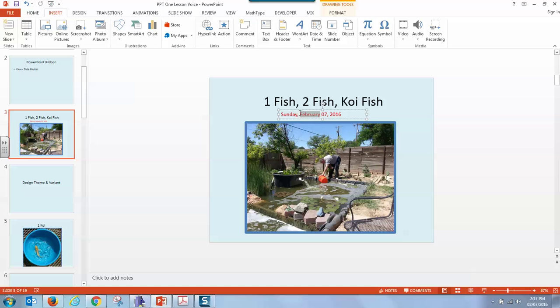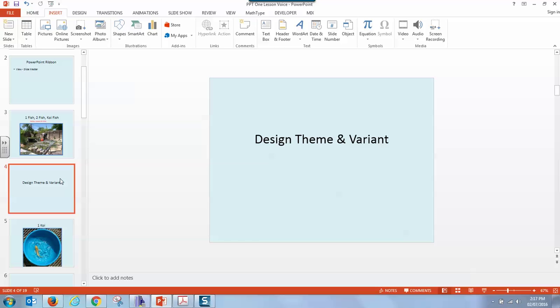So I can go January and it would stay that month and that date no matter how many times we change this slideshow. Let's move on to the design and theme.